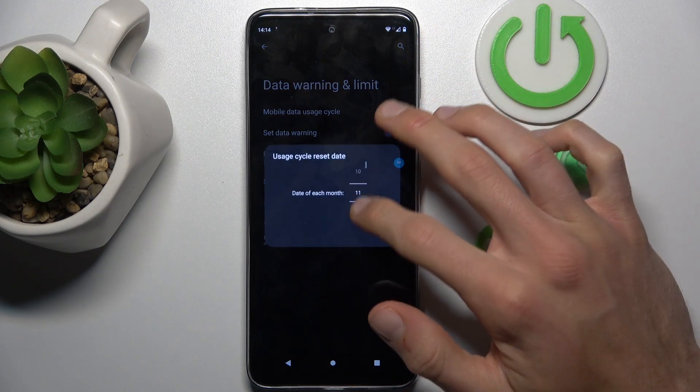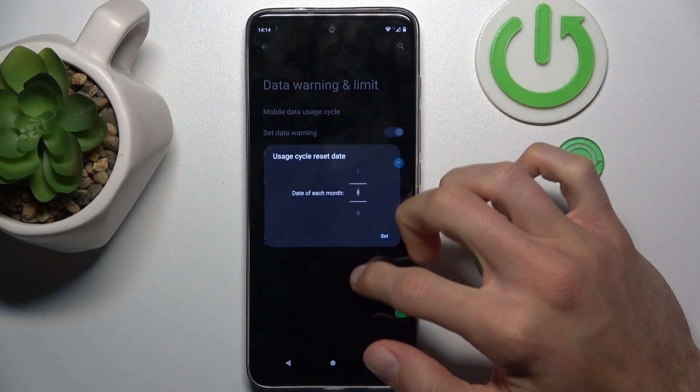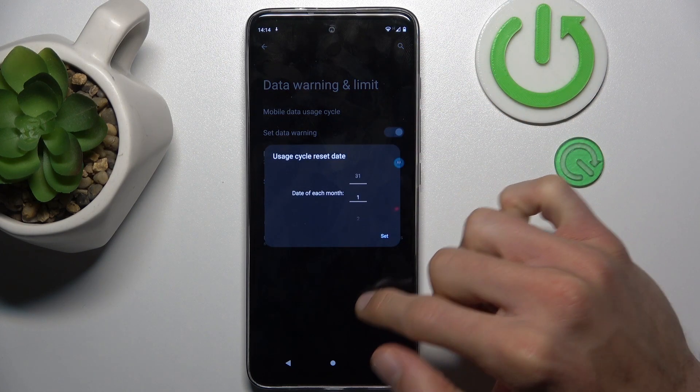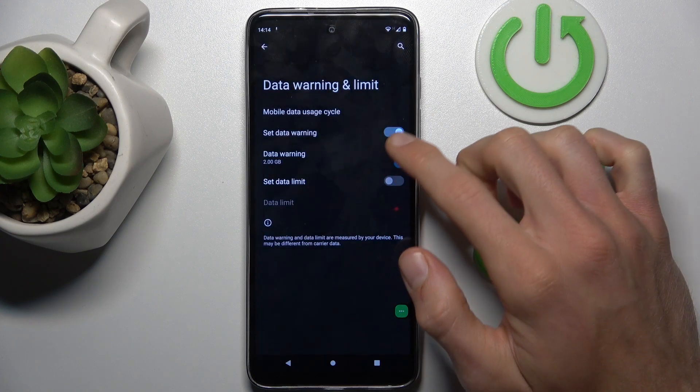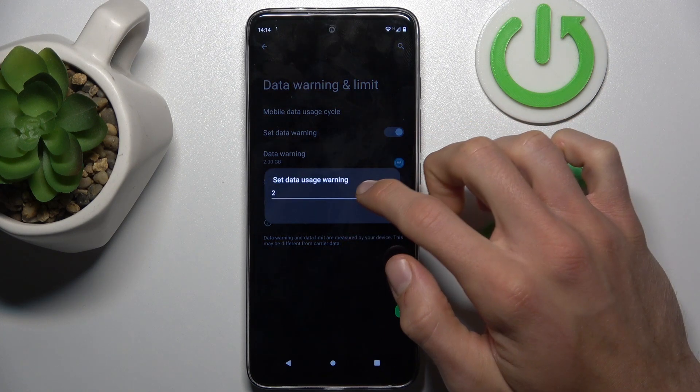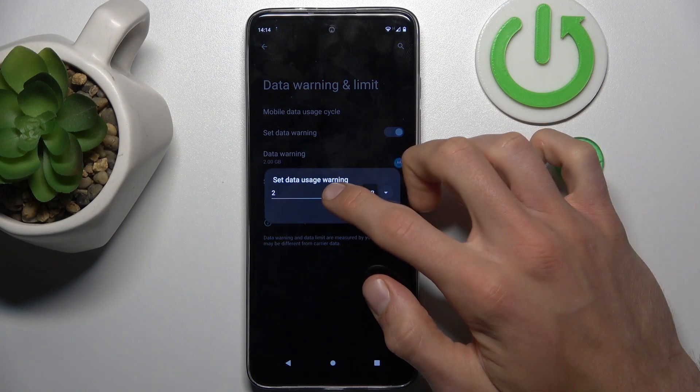First, we can set when our cycle starts — maybe the first day of each month. Then we can turn on or turn off Data Warning, and we can set it in gigabytes, megabytes, or a custom number.